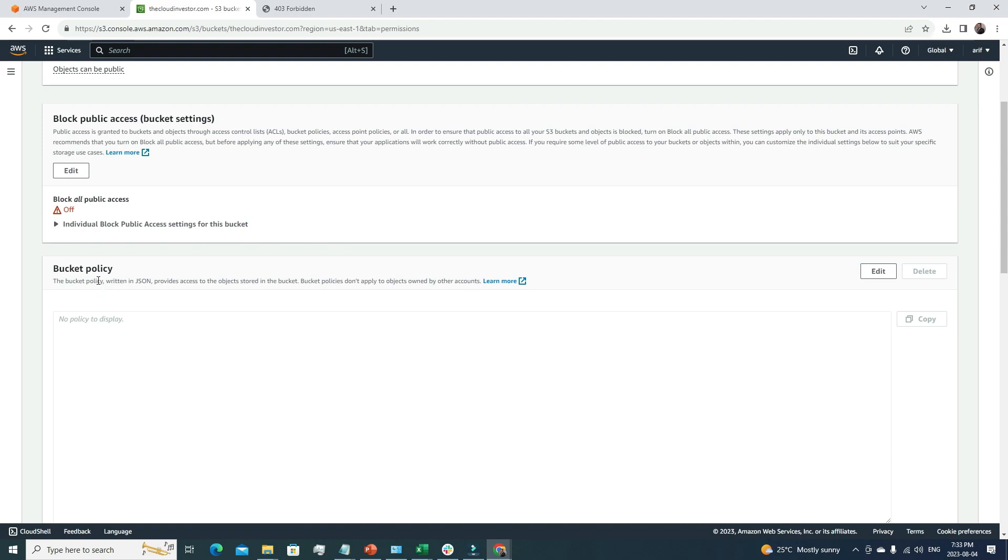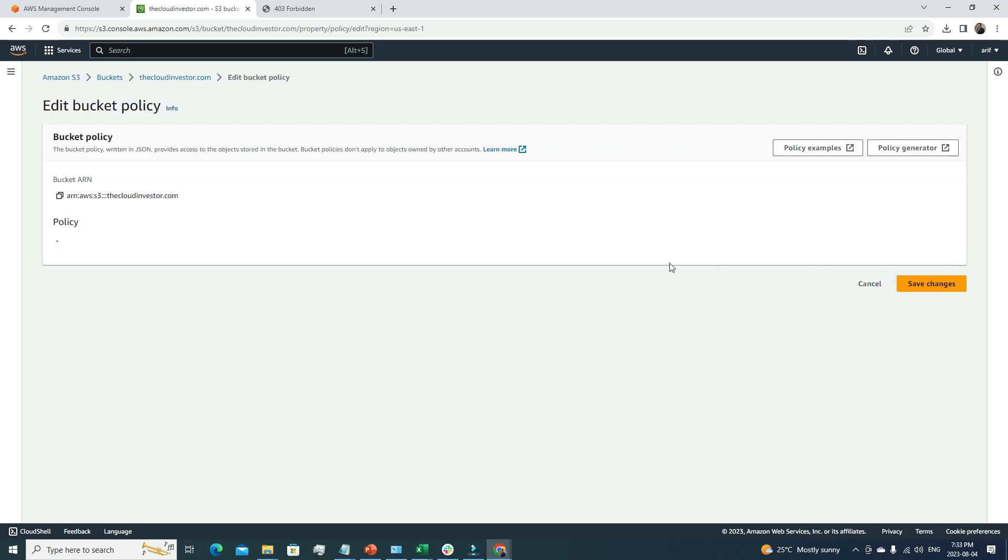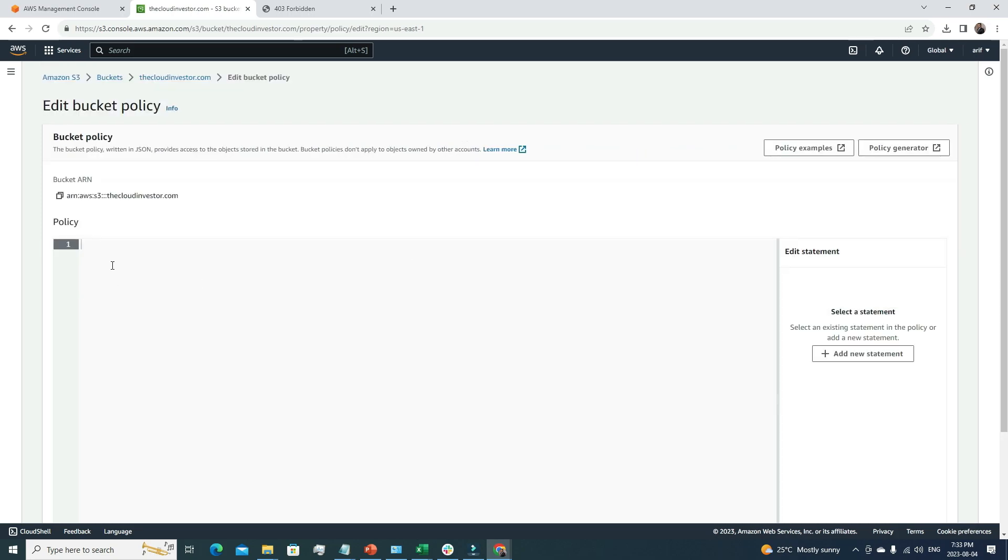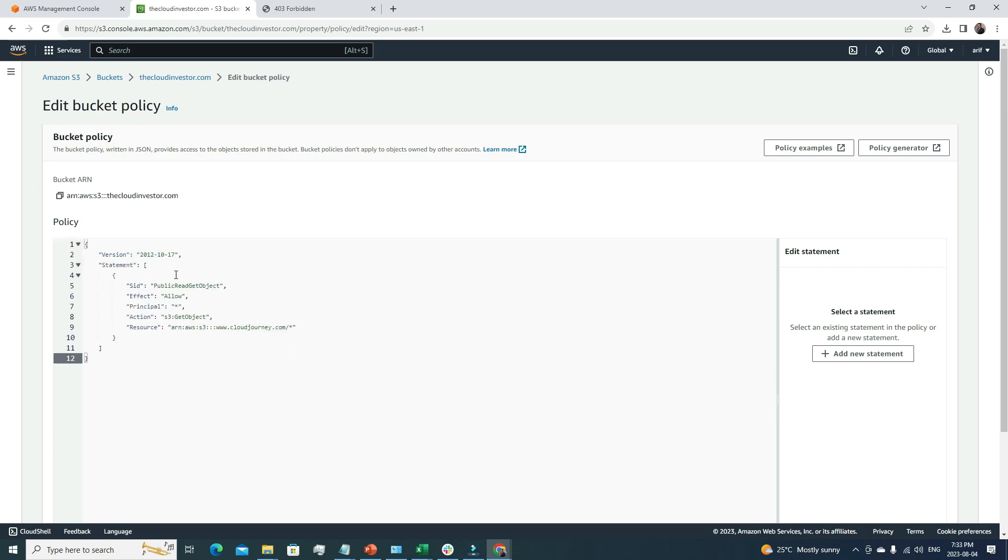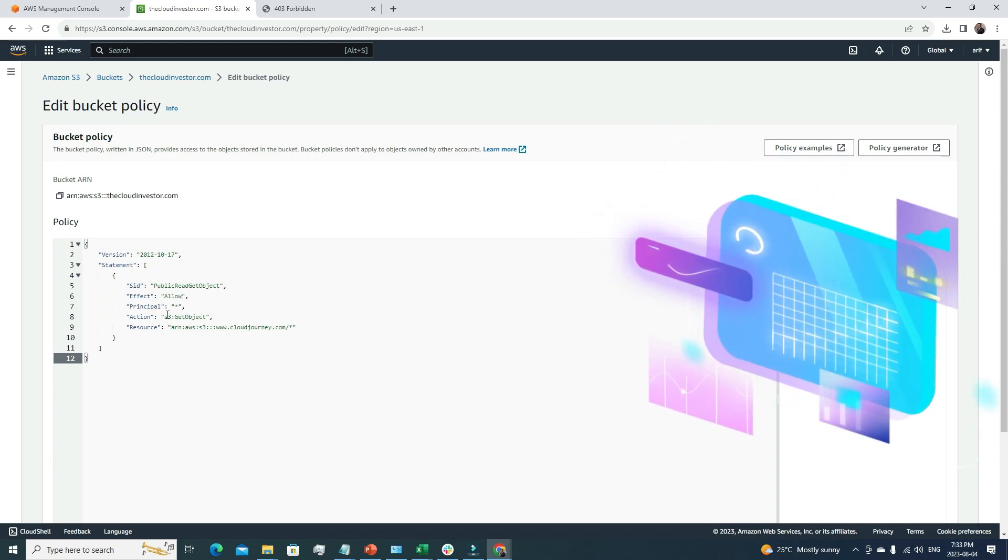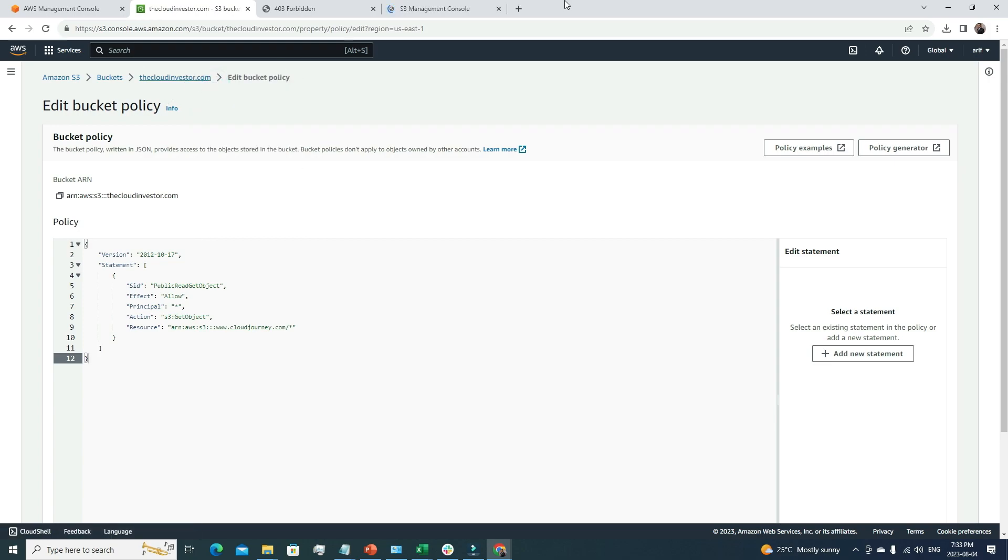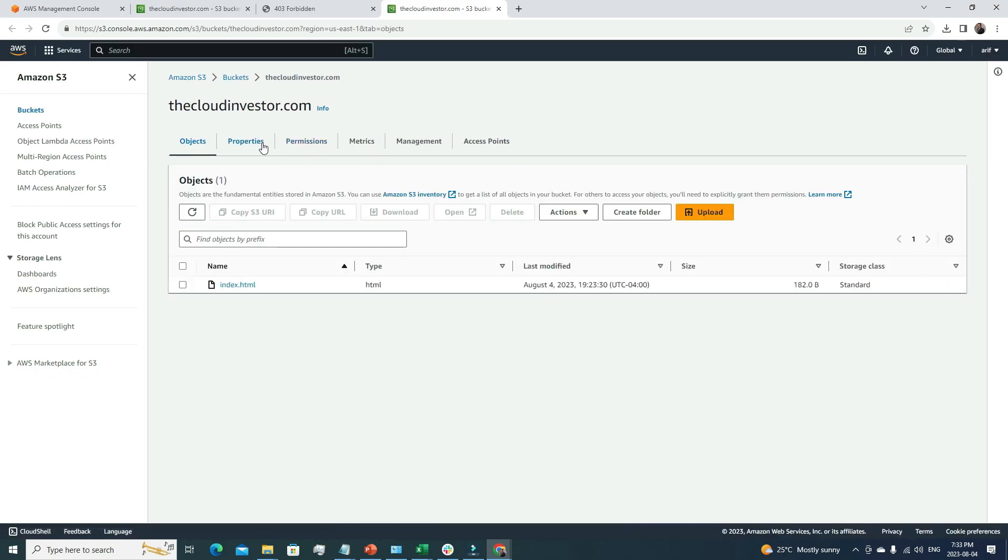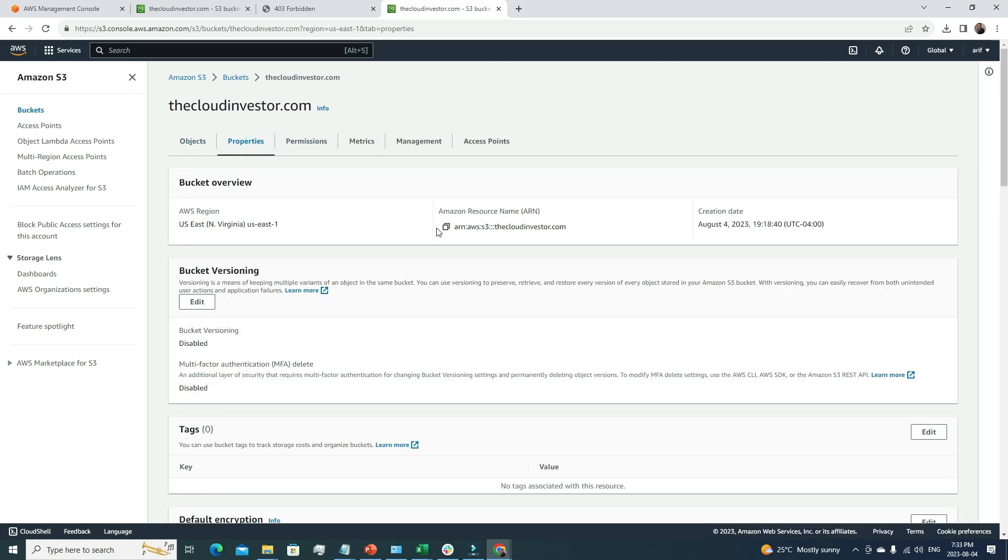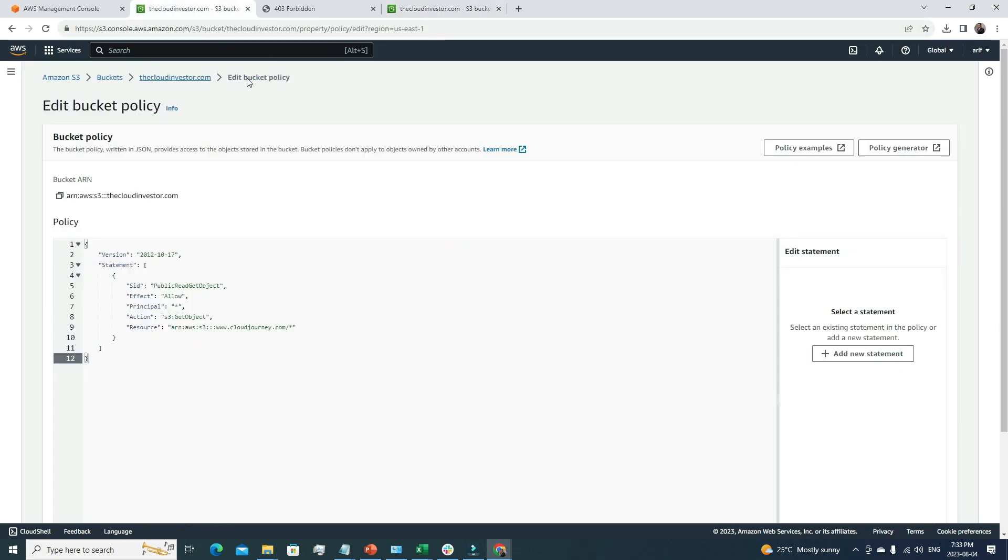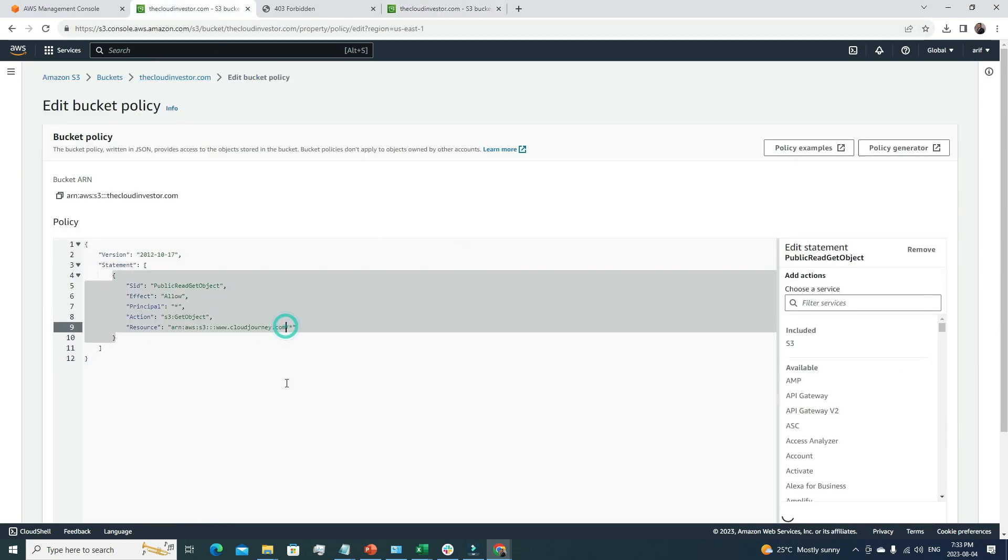We need to create a bucket policy. I'm going to click edit and paste a JSON code here. If we go through it real quick, we are allowing everyone to get S3 GetObject. For the resource, we need to give it our S3 bucket ARN. We can get it from the properties section. Here we go, this is our S3 bucket ARN. I'm going to change the ARN here.